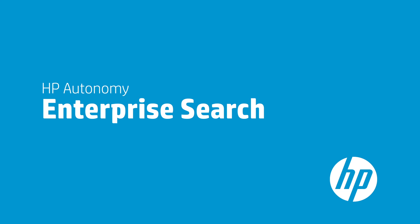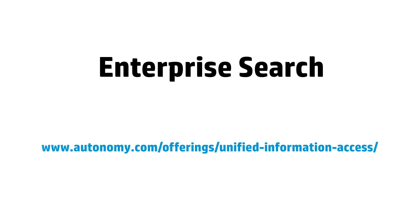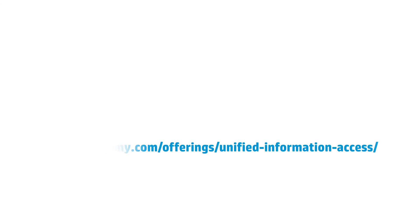HP's enterprise search solution provides you with a complete system for managing the most demanding use cases. To explore how HP's enterprise search can help with your information challenges, contact HP Autonomy at autonomyinfo@hp.com or visit www.autonomy.com/offerings/unified-information-access.